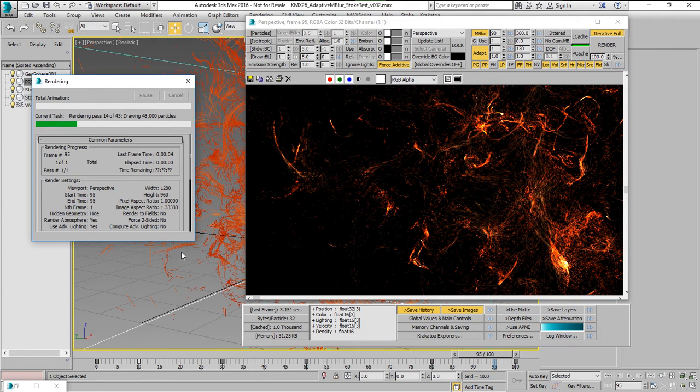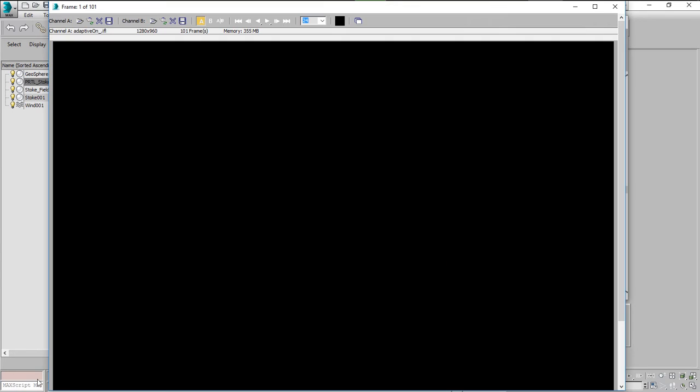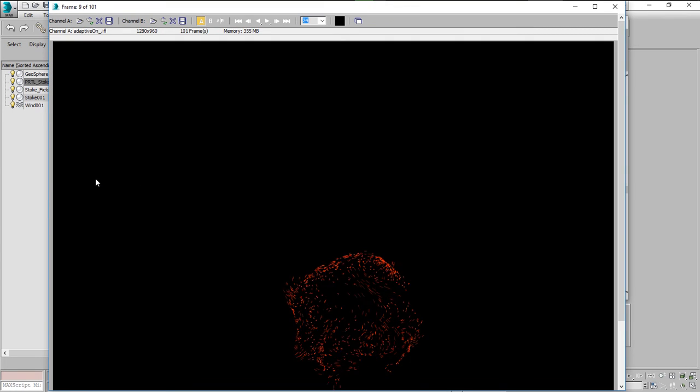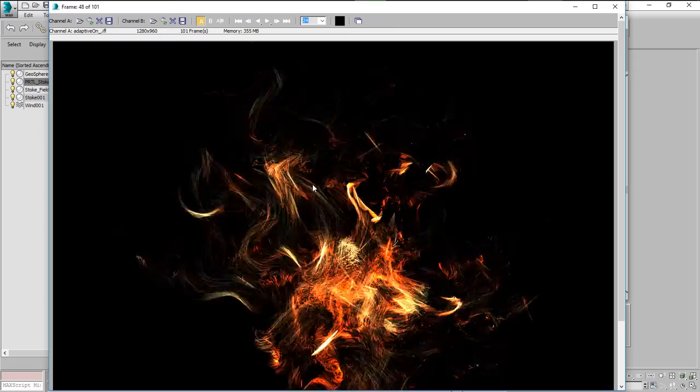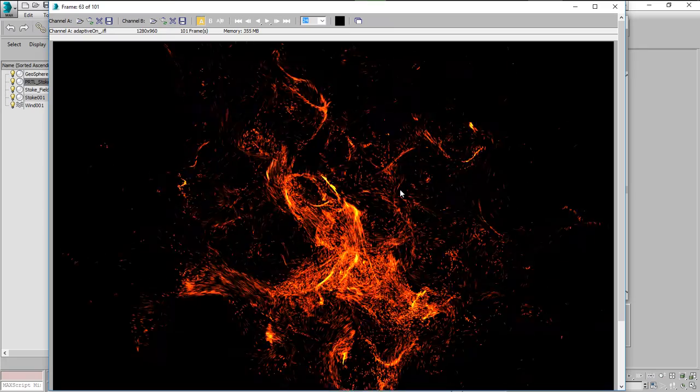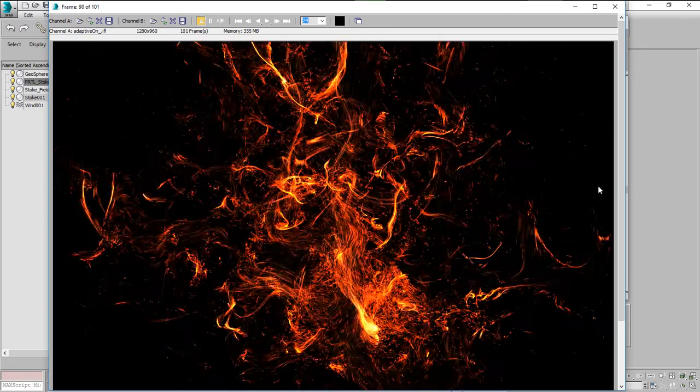So each frame is different and here is the result in the render layer, rendered using the optimal number of passes for each frame in 14 minutes and 44 seconds.